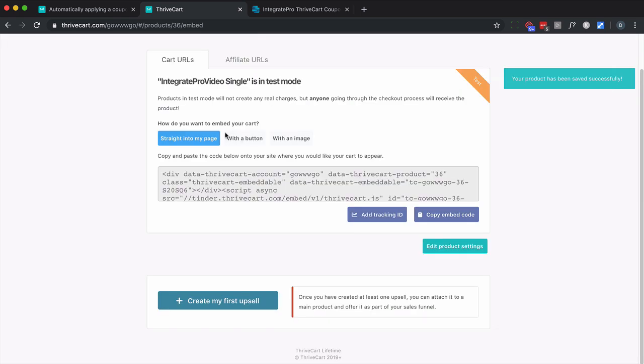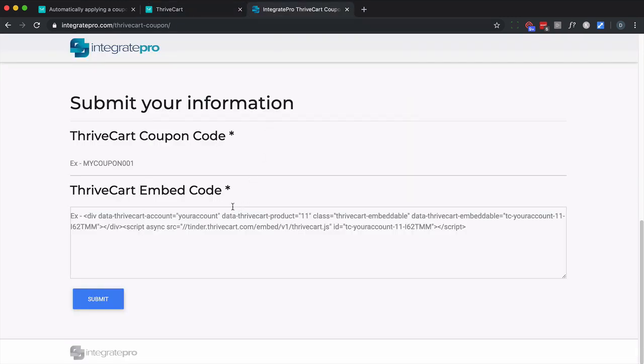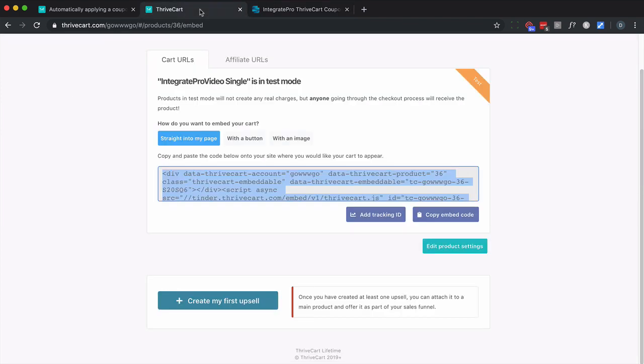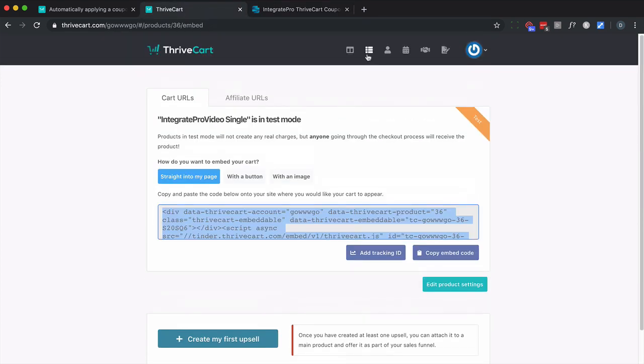You have the option to submit it straight into your page with a button or an image. I'm going to go ahead and simply copy as is. Now go back to here, paste this into the ThriveCart embed code. Then I need to go here and get my coupon.